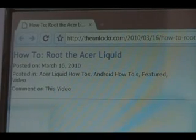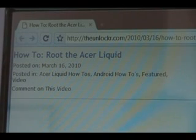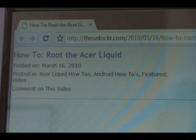Hey guys, it's David from TheUnlocker.com. Today we're going to show you how to root the Acer Liquid. So if you're not already there, head over to TheUnlocker.com, spell it like that in the address bar, and then look for our how to root the Acer Liquid procedure.